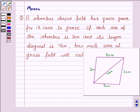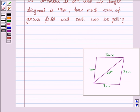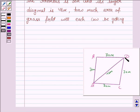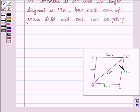We are given a rhombus shaped grass field having each side 30 meters. Let's name this as ABCD. We have to find the area which each cow will be getting to graze. For that, we first need to find the total area of the field, and then divide the total area by the number of cows. Keeping this approach in mind, let us now move on to the solution.